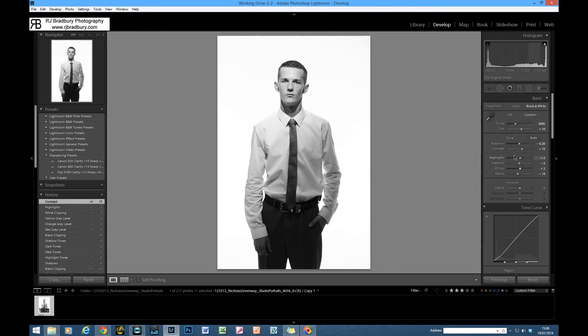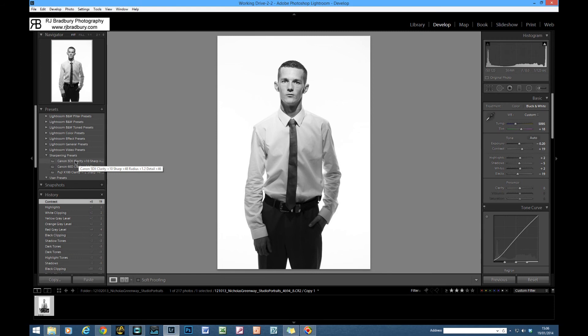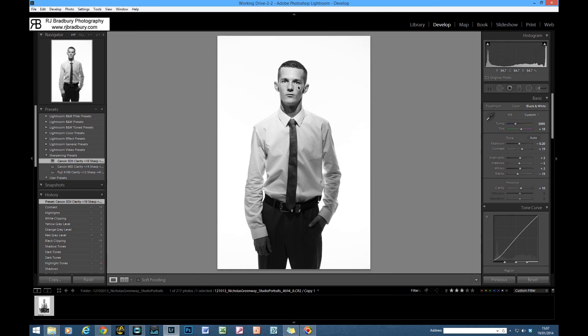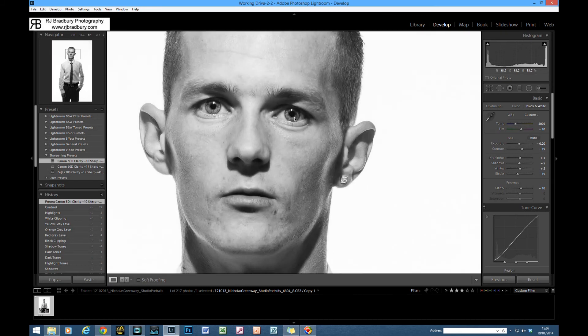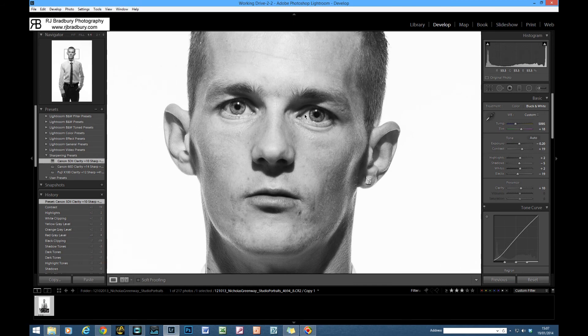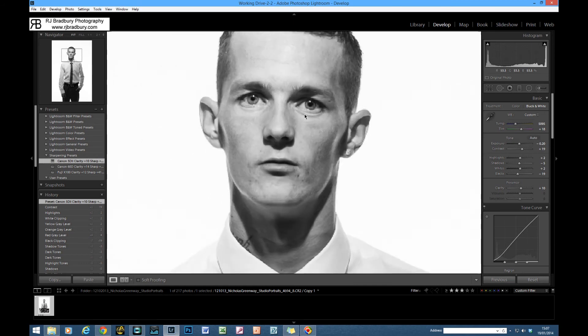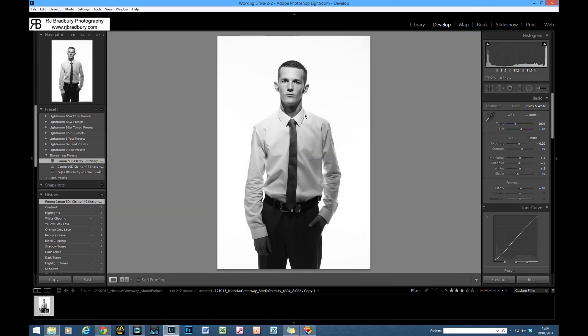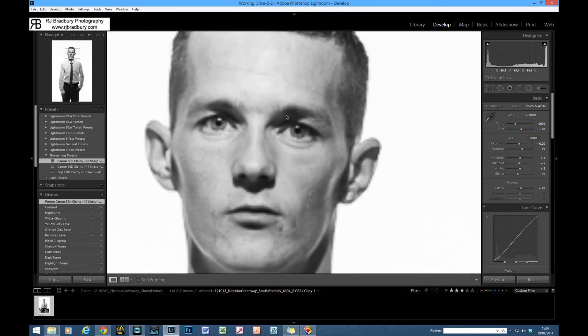I'm just going to come down to a preset here: Canon 5D Mark II, clarity plus 10, sharp plus 48, radius 1.2, and detail 46. We'll just click on that and it just tightens up and adds a little bit more contrast and sharpens things up nicely there.